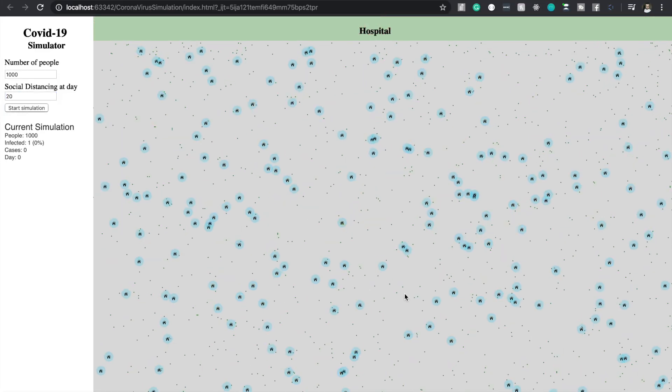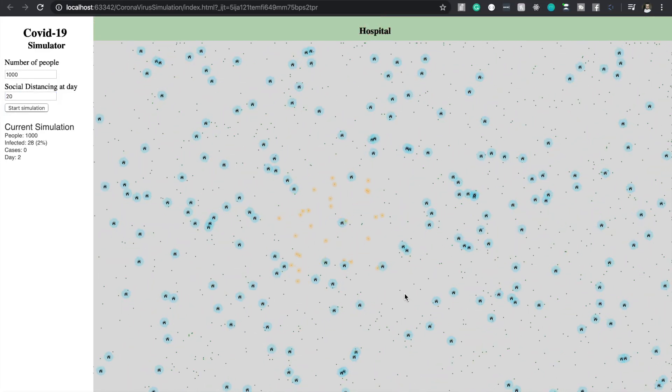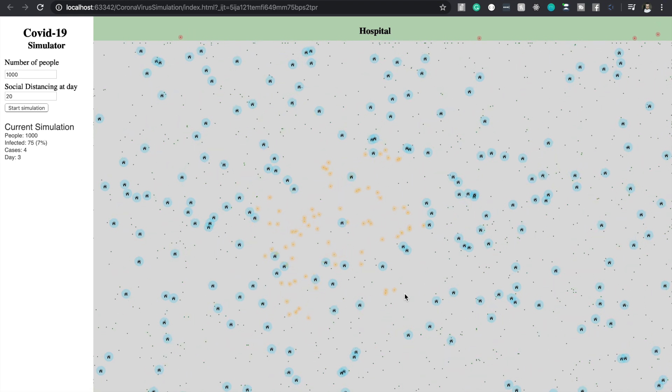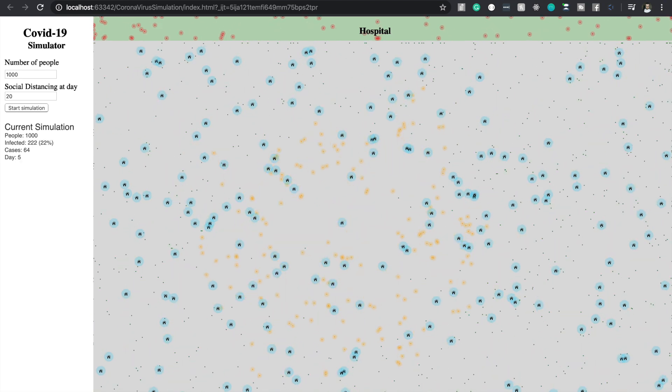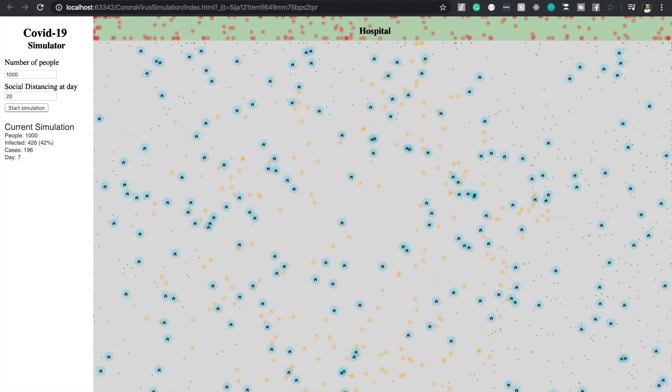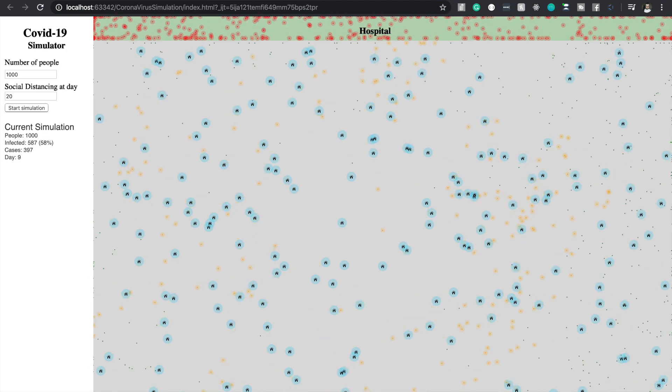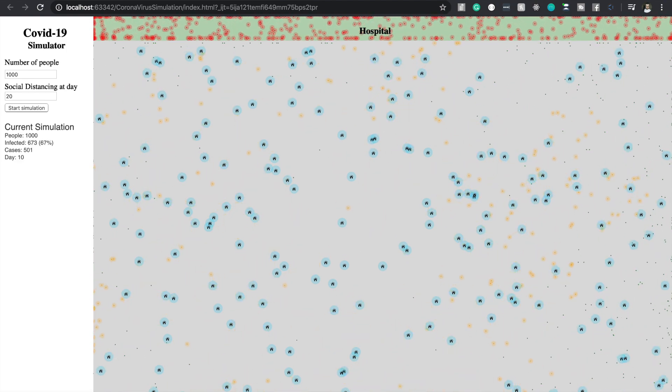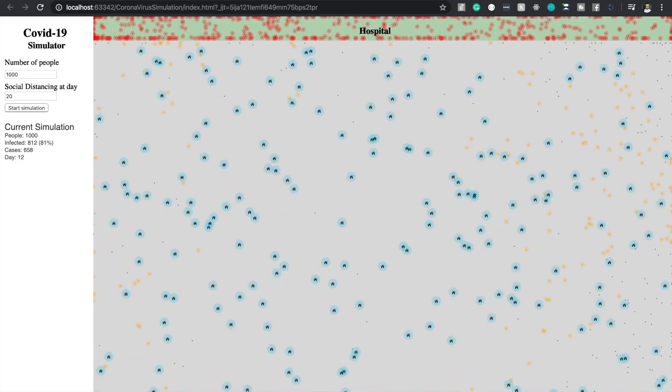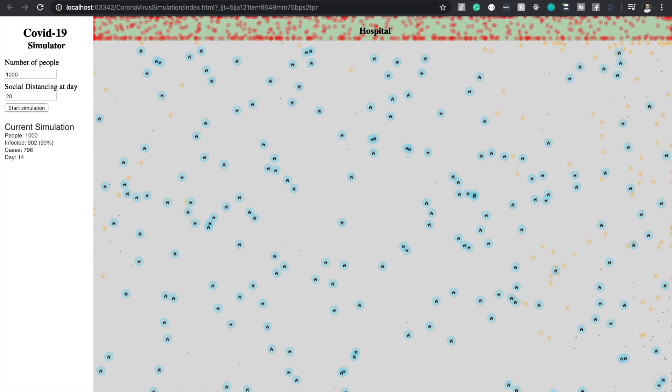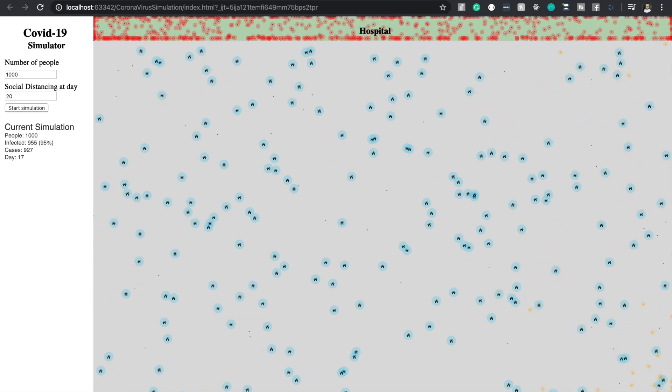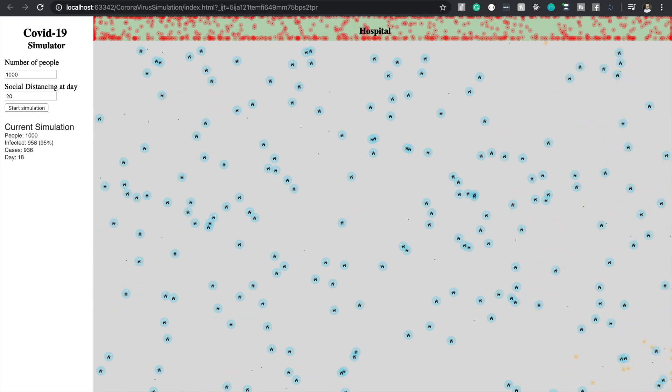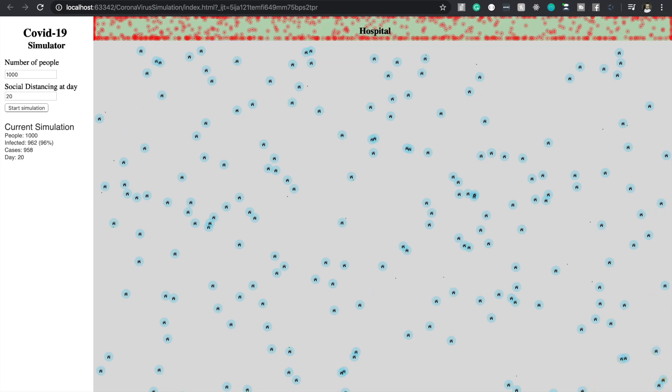Let's also try to run a simulation with almost no social distancing. So I will set the social distancing at day 20 and then we can see how many people are infected. Yeah we can easily see with no social distancing this virus can kill everybody except from some people living in jungles I don't know.